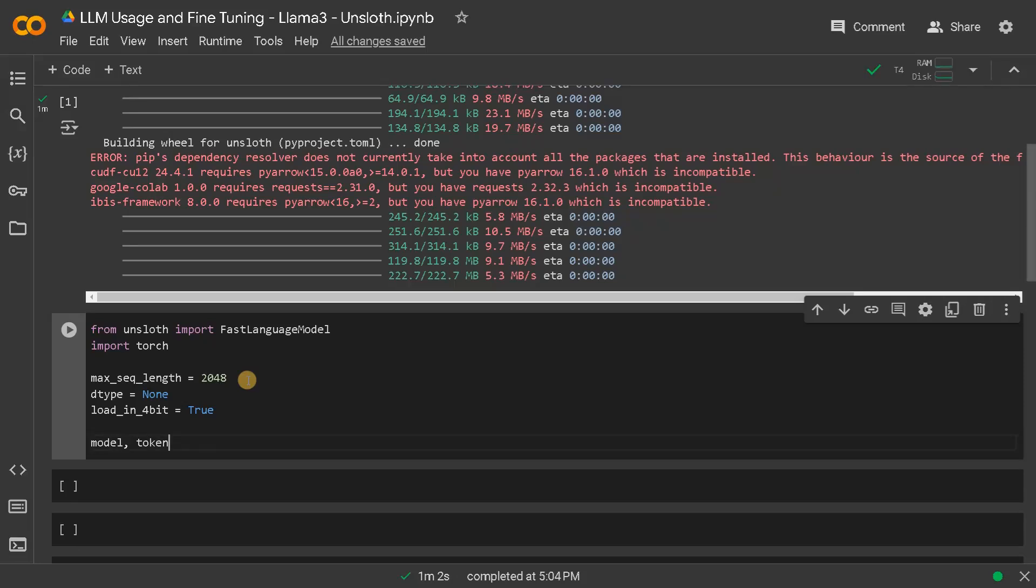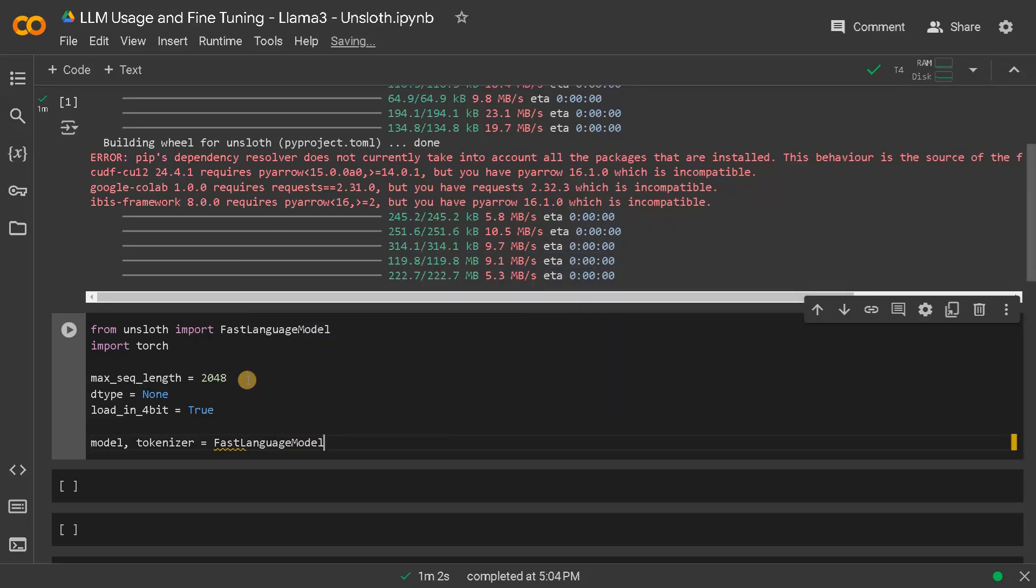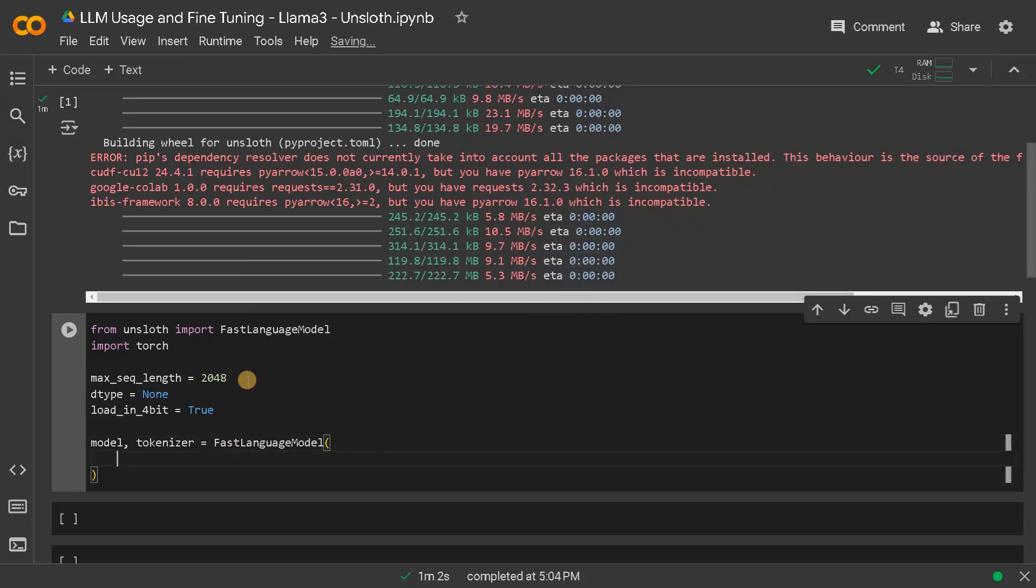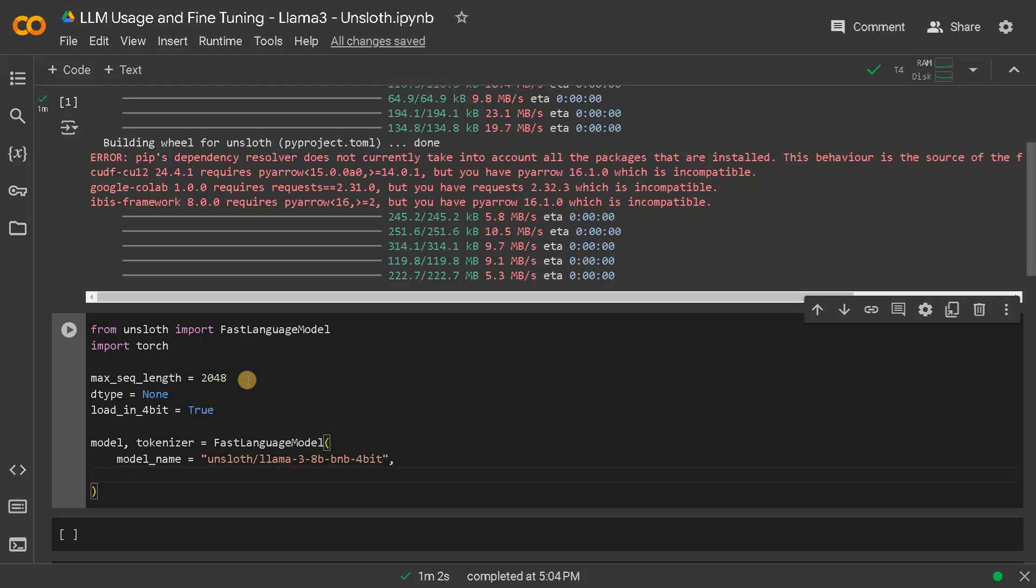Then we will load the model and the tokenizer from fast language model. Specify the model name. You can get the model name in hugging face, which is unsloth slash LLM3 8B BNB 4 bit. BNB means bits and bytes and we are using a 4 bit model. If you have a bigger GPU you can also use a bigger model.